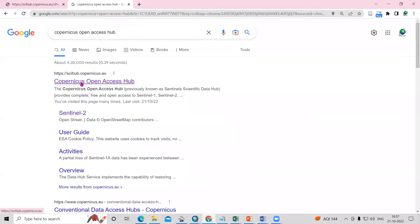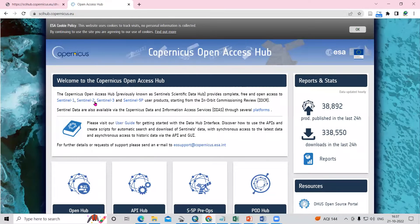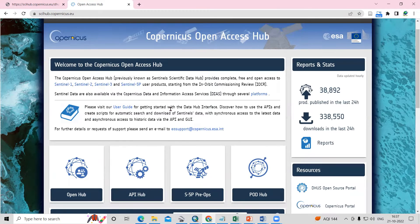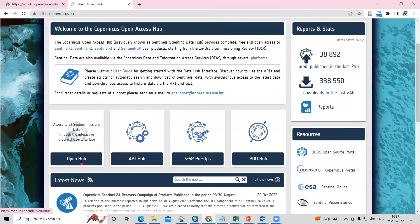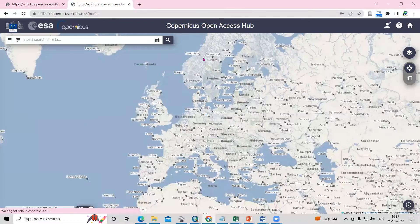After searching, click on the result and you will see we have landed on the Copernicus Open Access Hub. From here, go down and click on 'Open Hub'. After that, you will see the website where we can download the Sentinel-2 data.